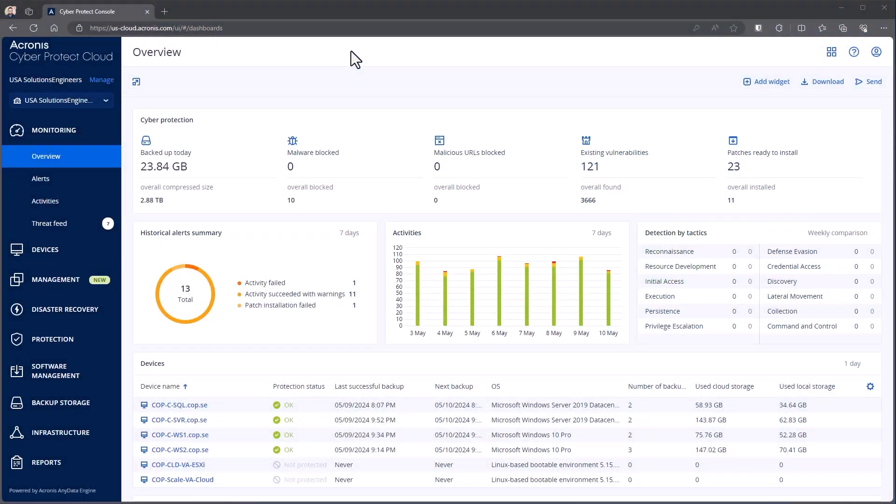Hello, today we're going to run you through the dashboard, activities, and reporting capabilities of Acronis CyberProtect. Today we are using our cloud console, but this capability remains the same whether you're using our cloud deployment or an on-premise deployment.